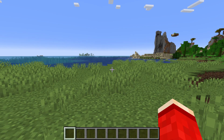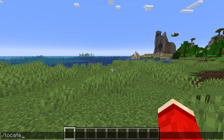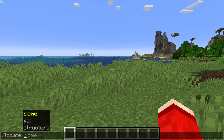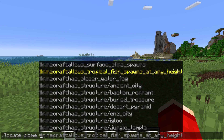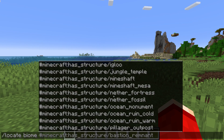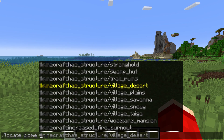Now what you need to do is open the chat up and type in slash locate. Put in a space and you've got three options: biome, POI, and structure. If we start with biome, we'll type that in and we'll see all the different biomes we can get the location for.